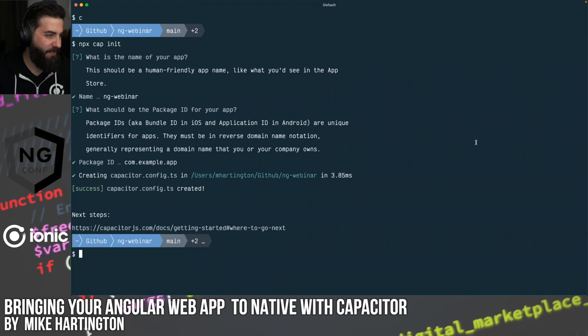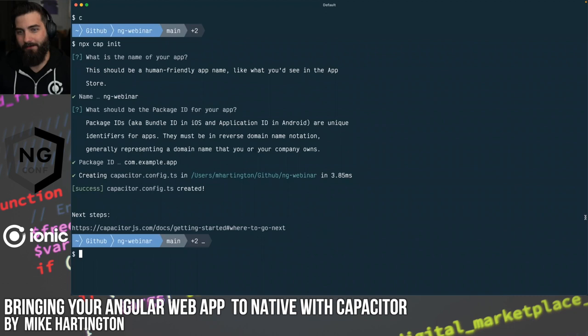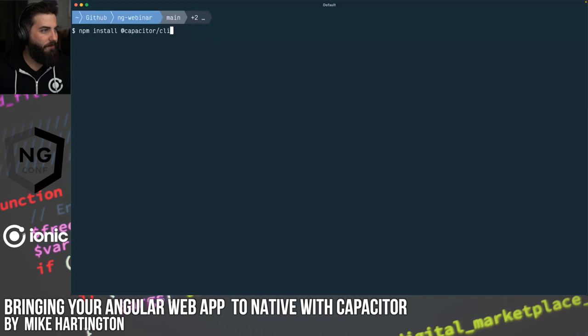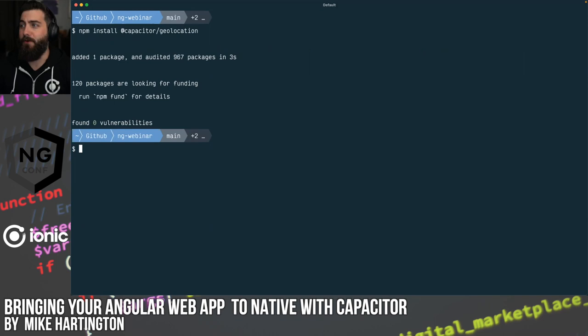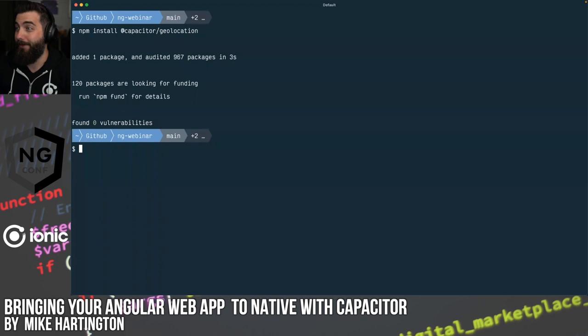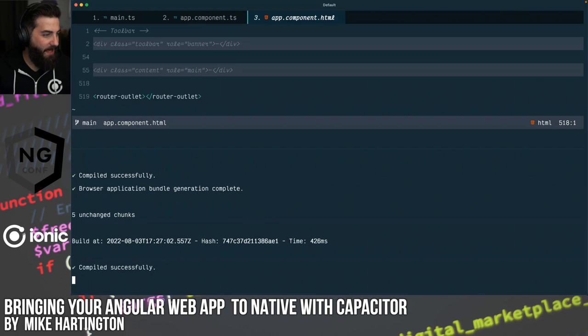Once that's done, a config file is created for us. Now we install the geolocation plugin — it's split out into its own package, as are all of Capacitor's core APIs, so you don't get things included in your app that you aren't using. For example, if you include the camera plugin but never call the camera, Apple will flag that — they want you not to include code for features you don't use. This gives you very fine-grained control over what features get added.